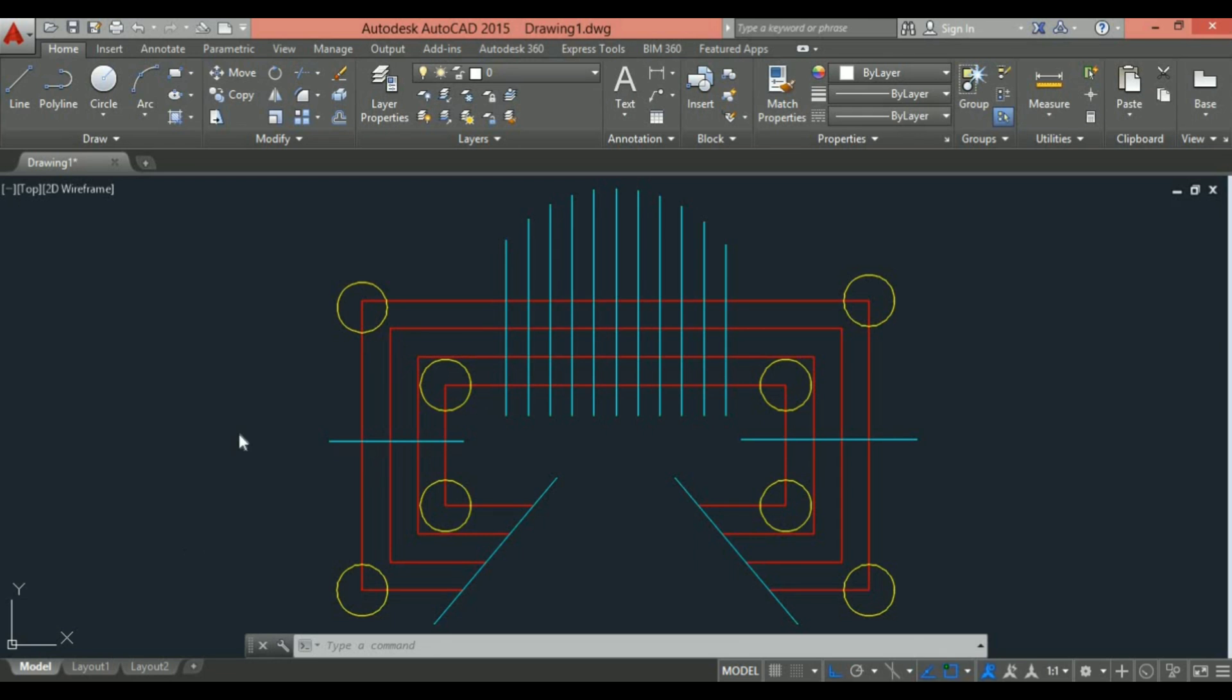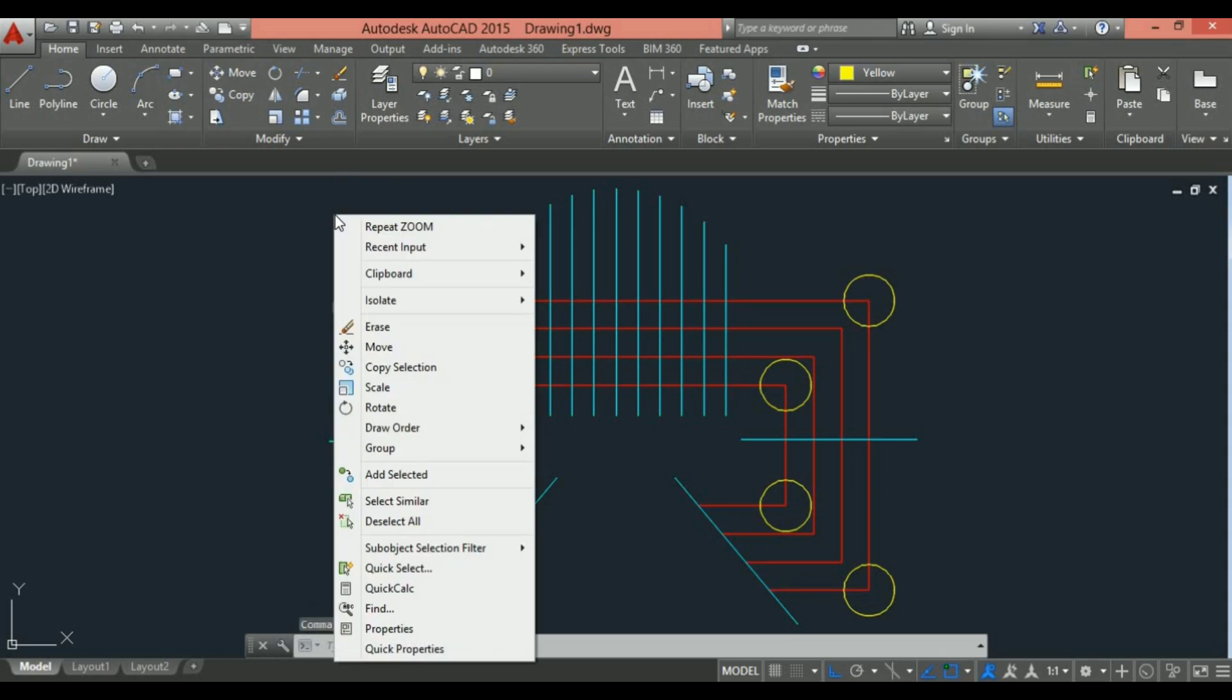I have this sample drawing. I'm going to use this drawing to explain this feature. There is a quick method for making selections of similar objects.